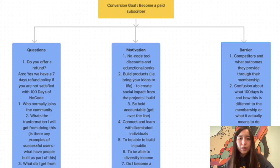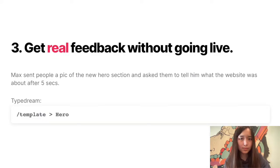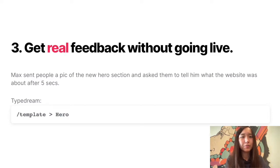You can separate the less important questions and move them to the FAQ. The third tip Max shared is to get feedback before going live.